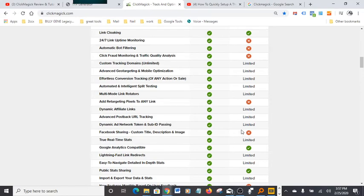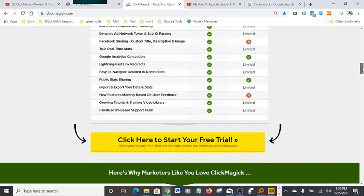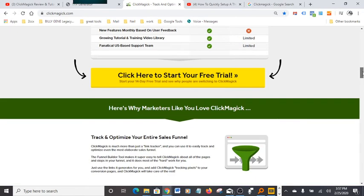It's really, really affordable and you get a 14-day trial. If you guys want to check it out, just click the link below this video here.